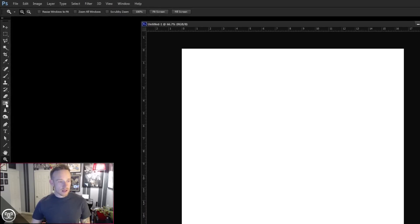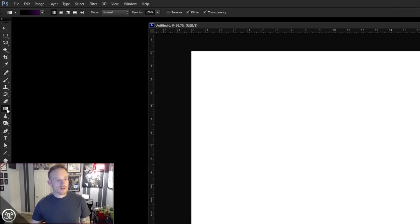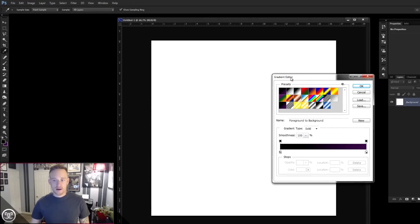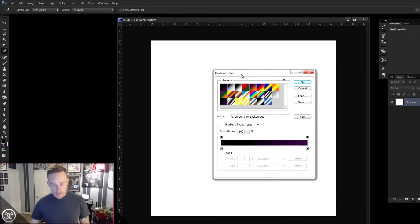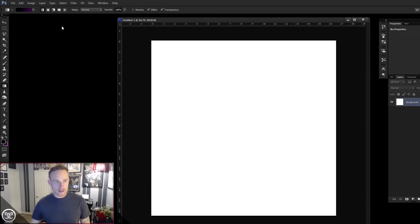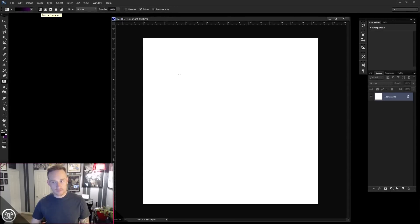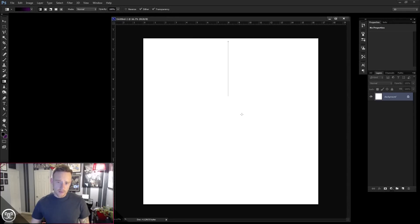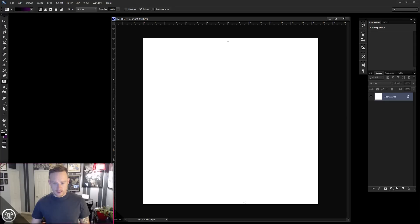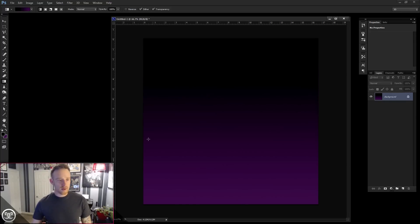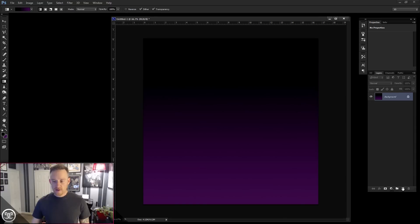Now I want my gradient tool selected. I want to make sure that I have foreground to background selected on there, and then we want linear as the option up here on the left-hand side. So holding shift, just click at the top of your canvas and drag that selection southbound, and you'll get a deep purple type background. We're also going to create a layer above this and paint in some kind of blue areas just to break it up a little bit.